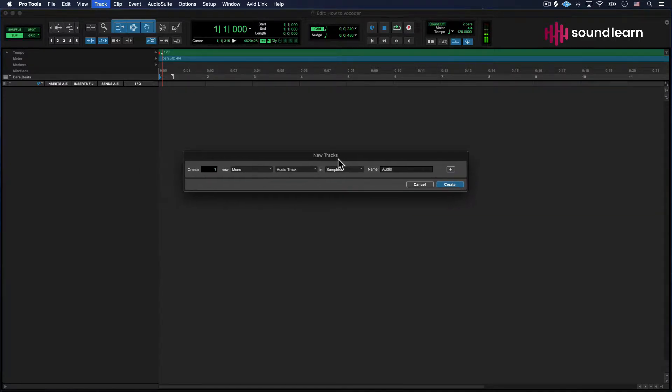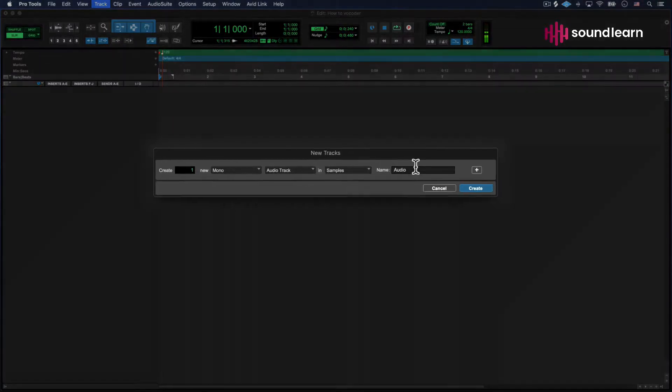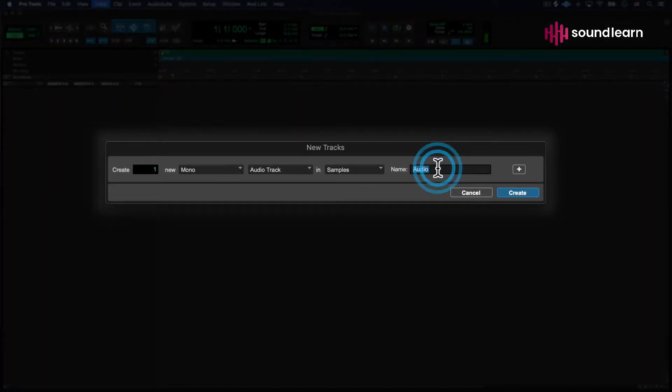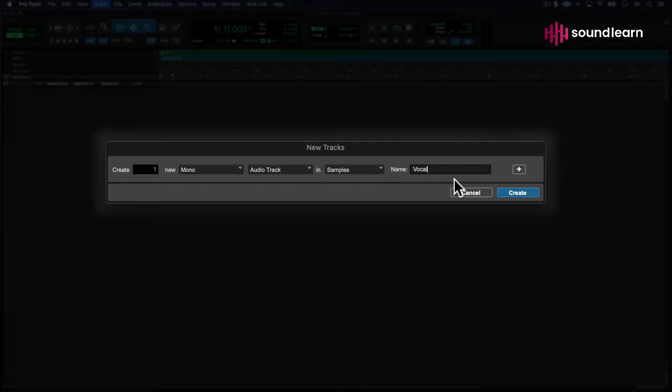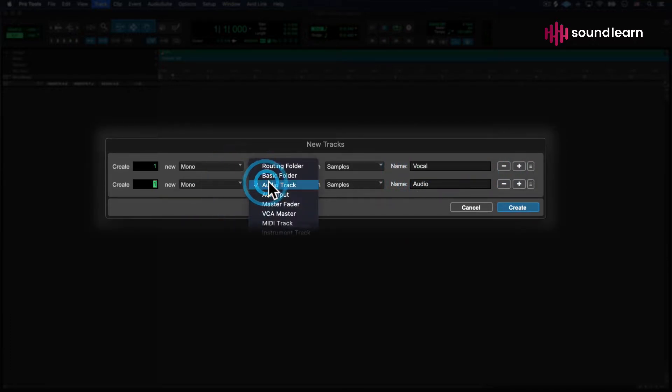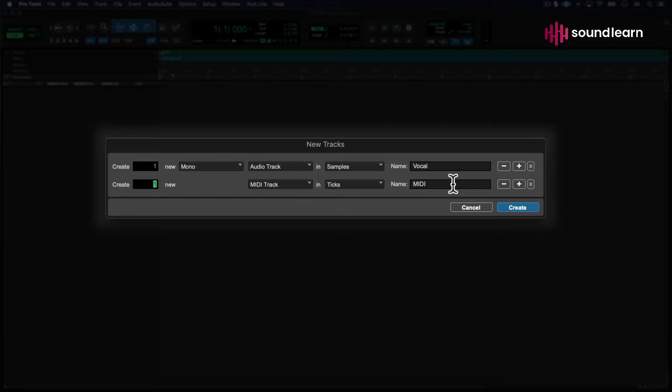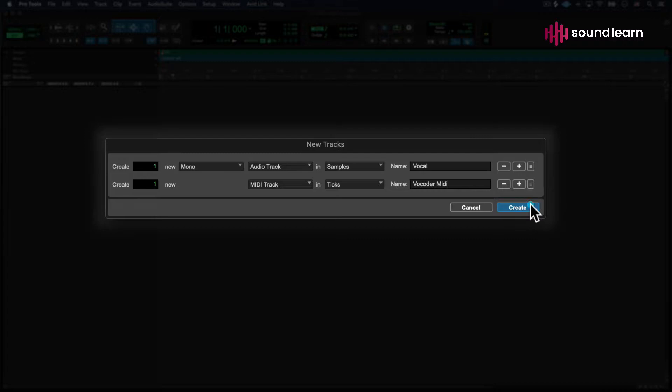As you can see, I'm about to set up some new tracks. We're going to do a couple different things. One is going to be a mono track - that's going to be my vocal track. I'm going to add one more here and go over to MIDI Track and name that Vocoder MIDI. I'm going to hit Create.